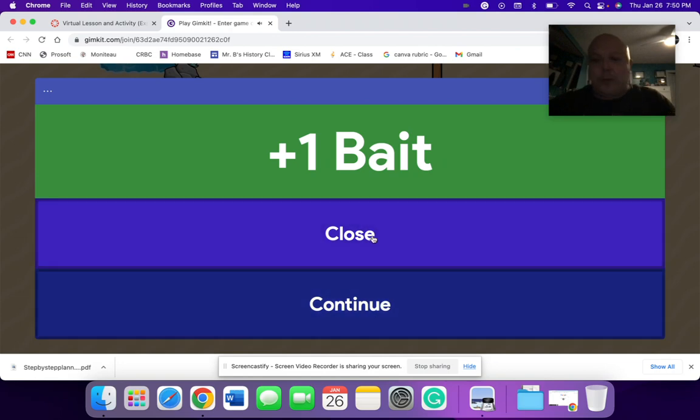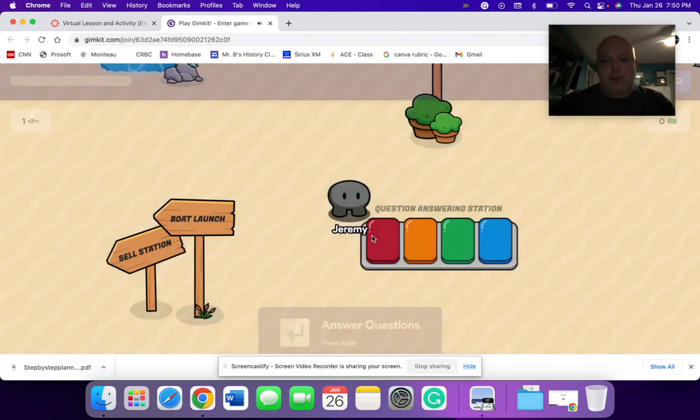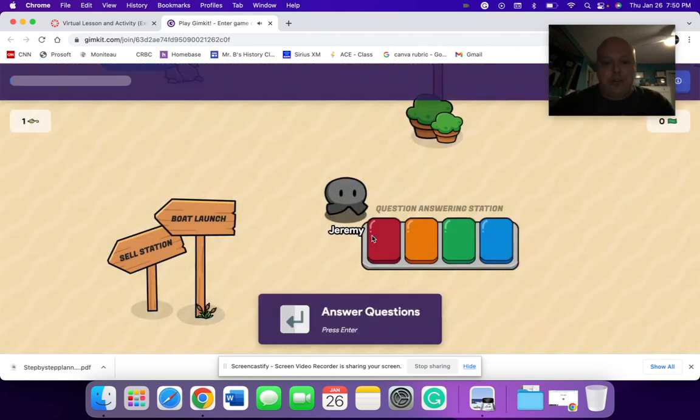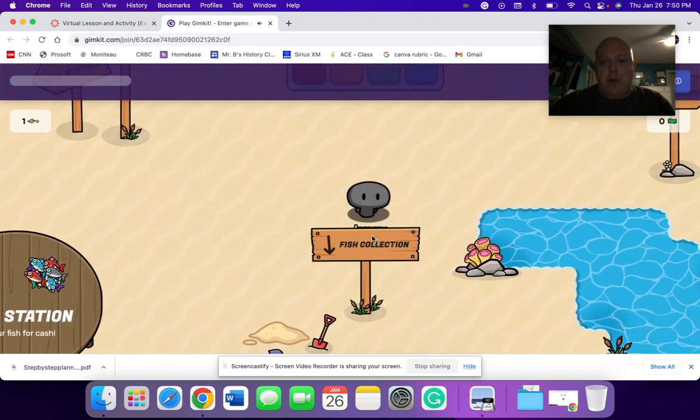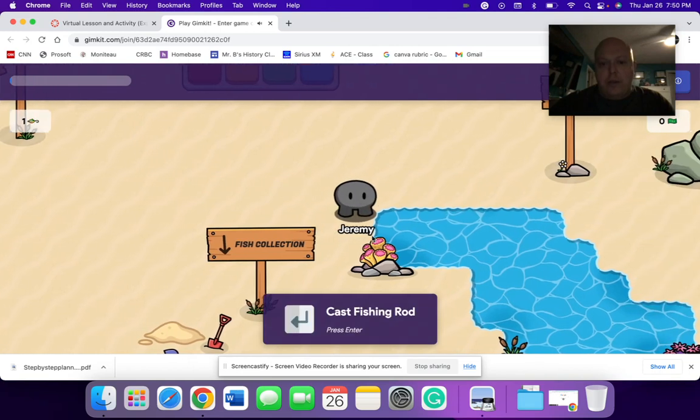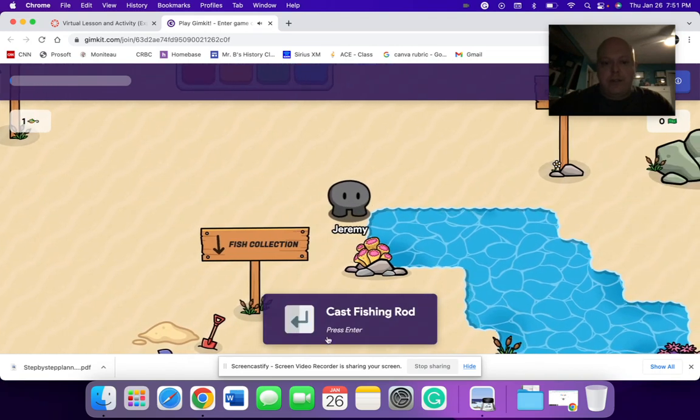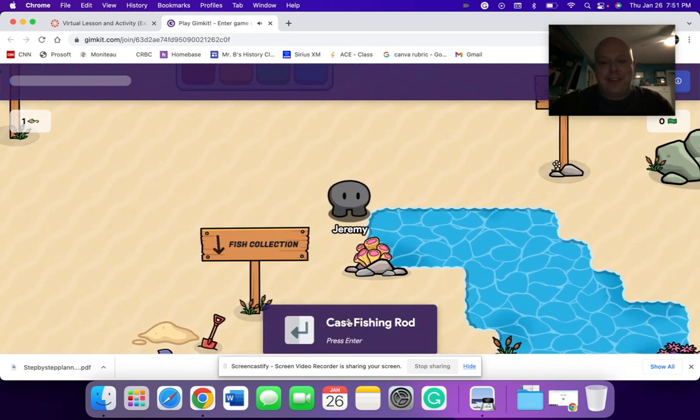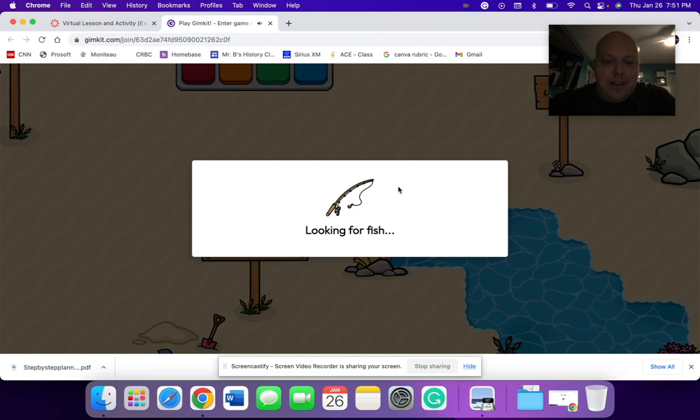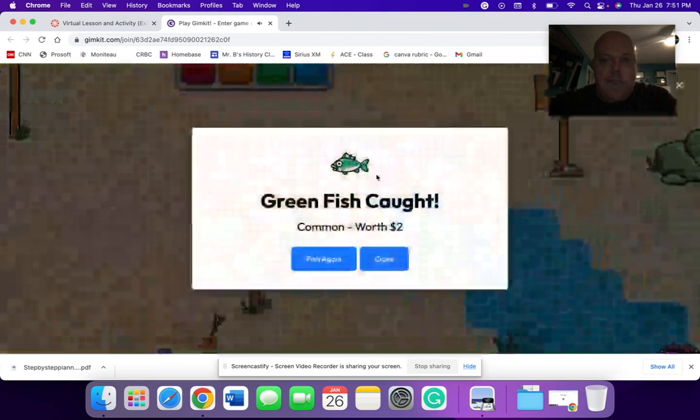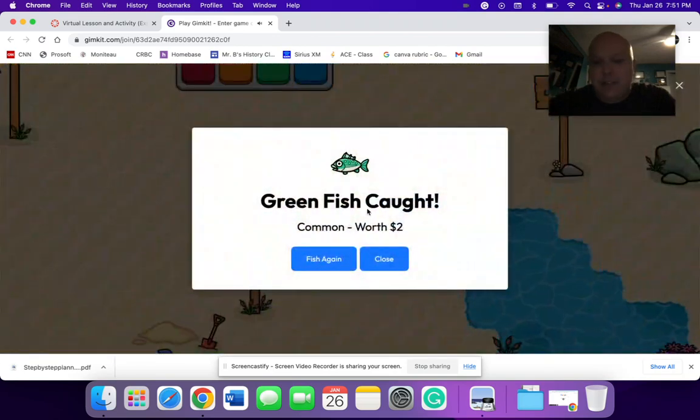And I would gain bait. I can continue on to answer questions. But for the sake of modeling, I'm going to close this. And I'm going to walk over to one of these rivers or one of these lakes. I'm going to cast out my fishing line.